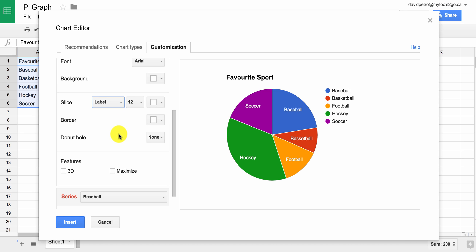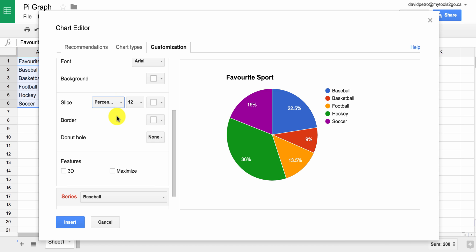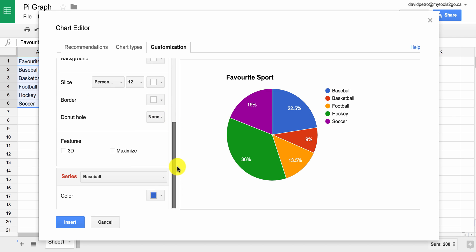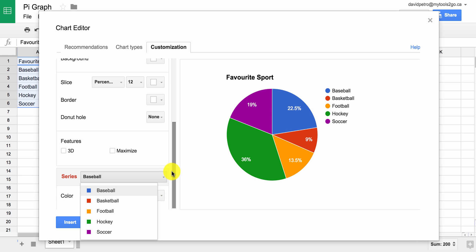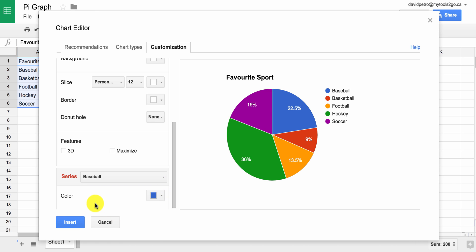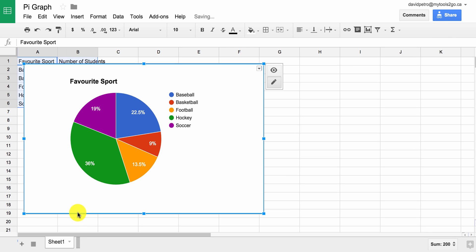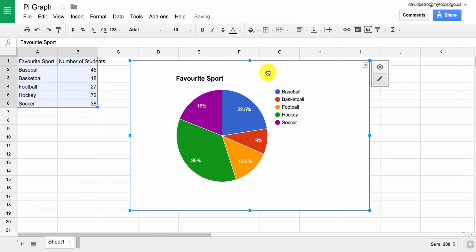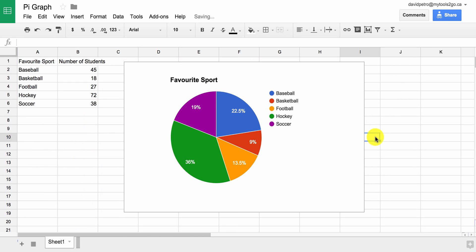We can put the label in there if we want, or have nothing. I'm going to have the percent in there, as the value is already in the table, so a percent would be an added source of information. It also has colors here — we can change the colors for each of the series. It's already got the legend in there, and once we're good with that, we can click Insert and we've got our graph, which is all set.